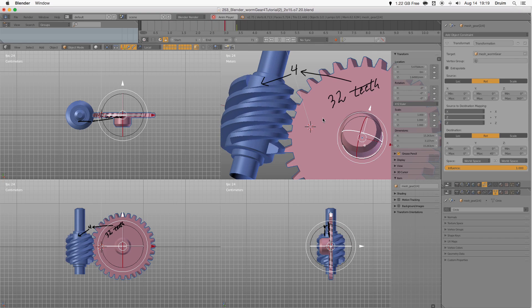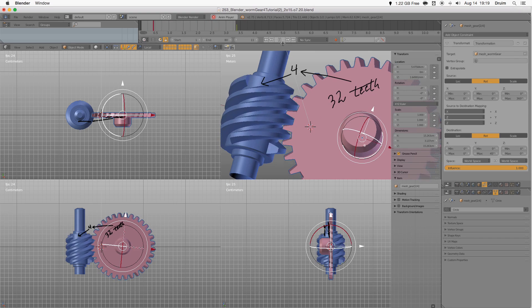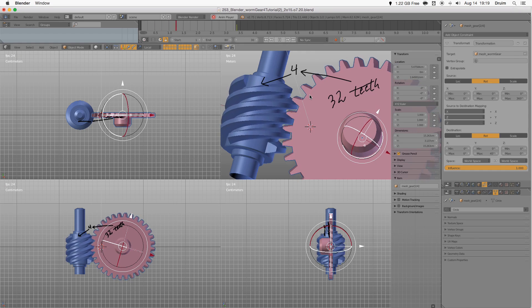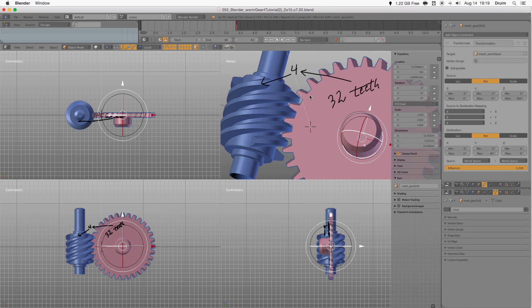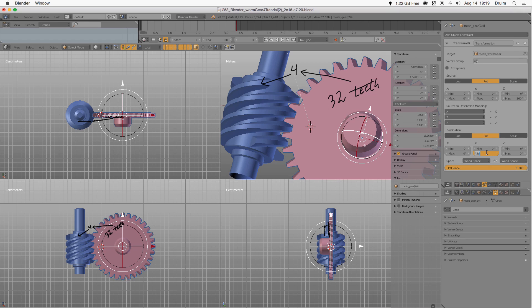The gear is spinning in the wrong direction, so a change from plus to minus. Also check extrapolate to make it spin forever.